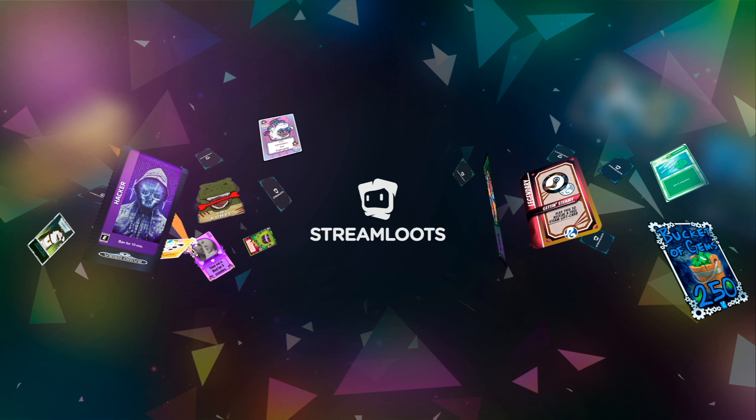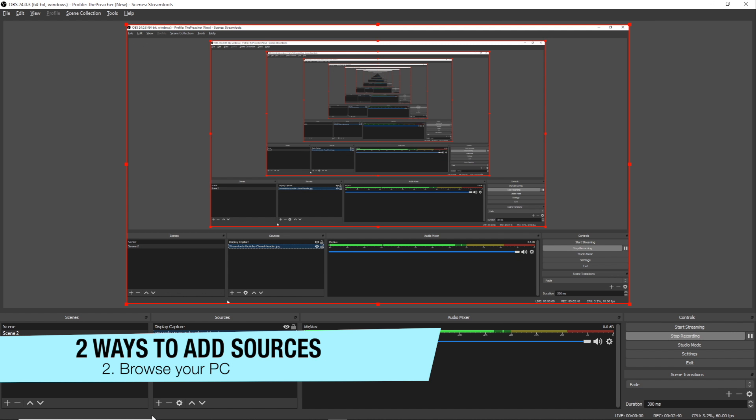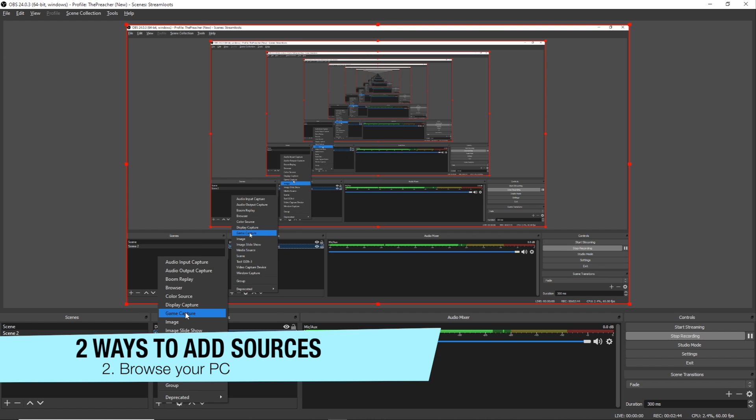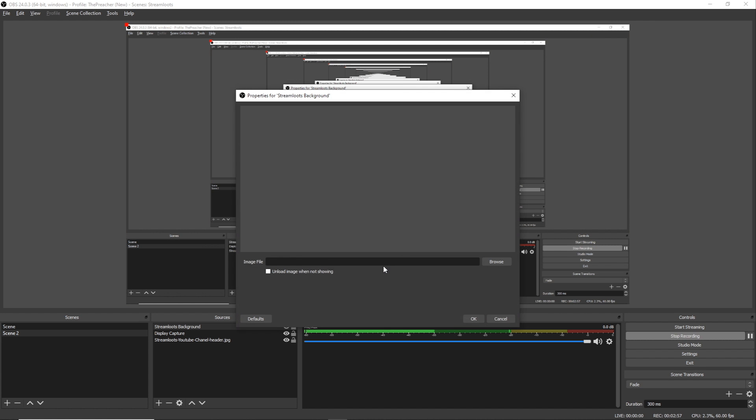So when I bring it ahead, it's now gonna be in front of the display capture. The other way to add a source is by clicking the plus sign at the bottom of the sources section and going to Image. And for this we'll type in Stream Loots Background, clicking OK.